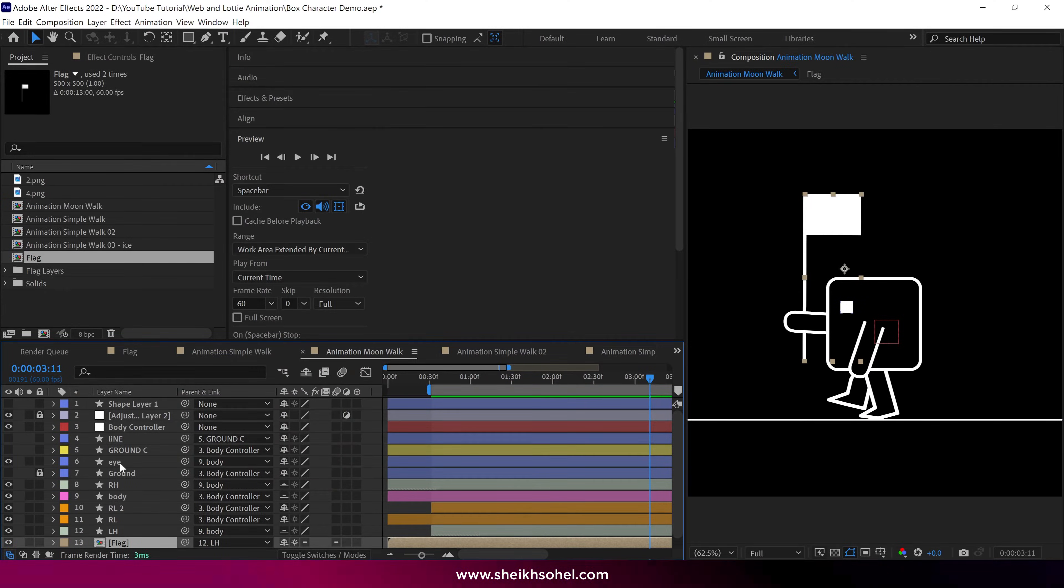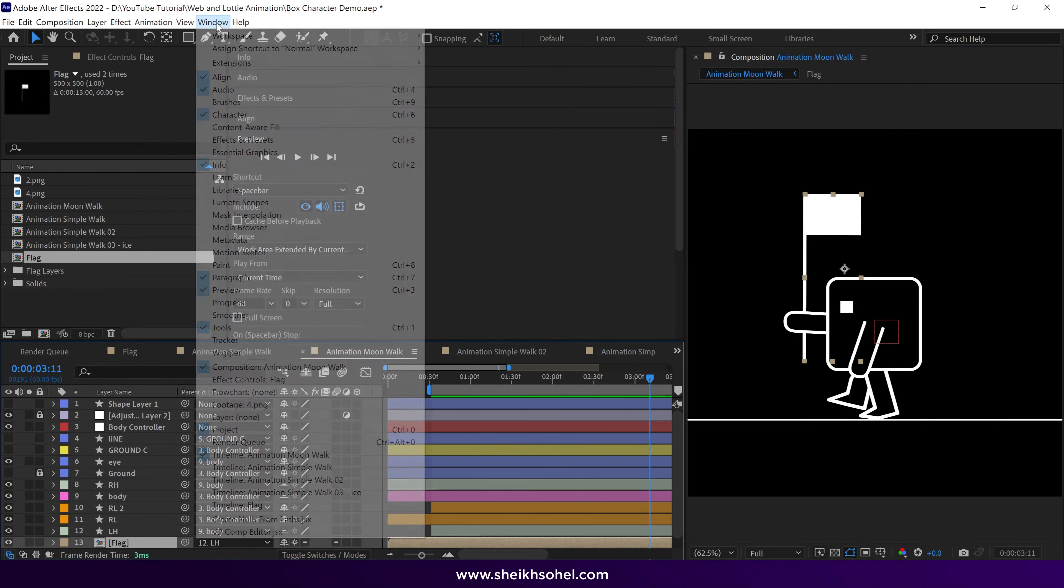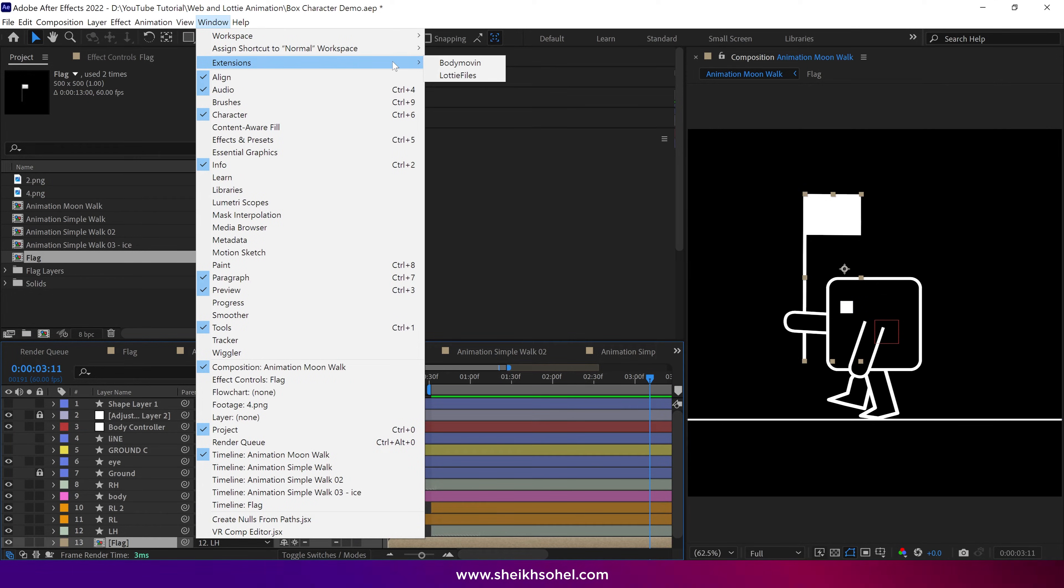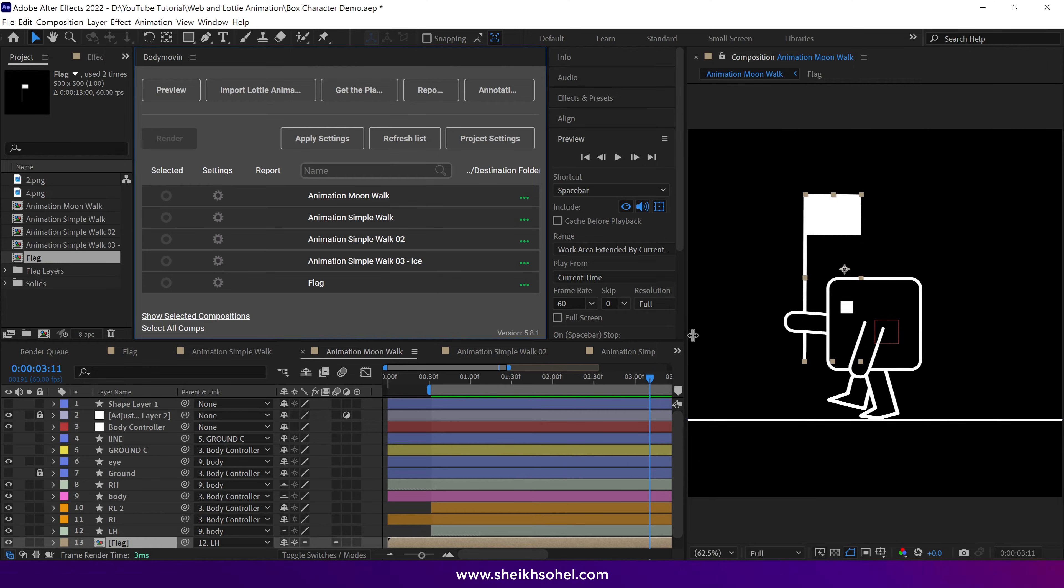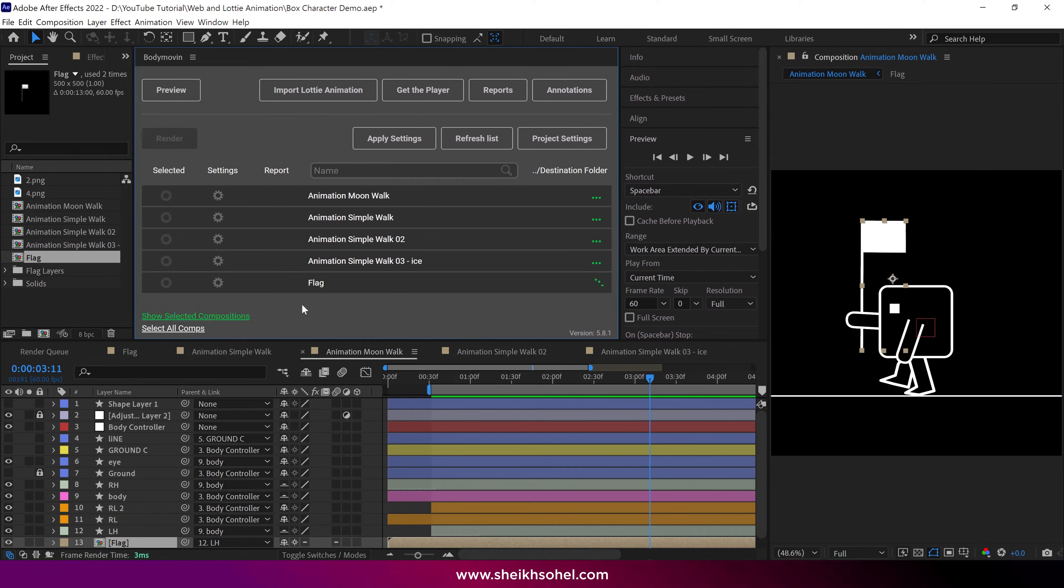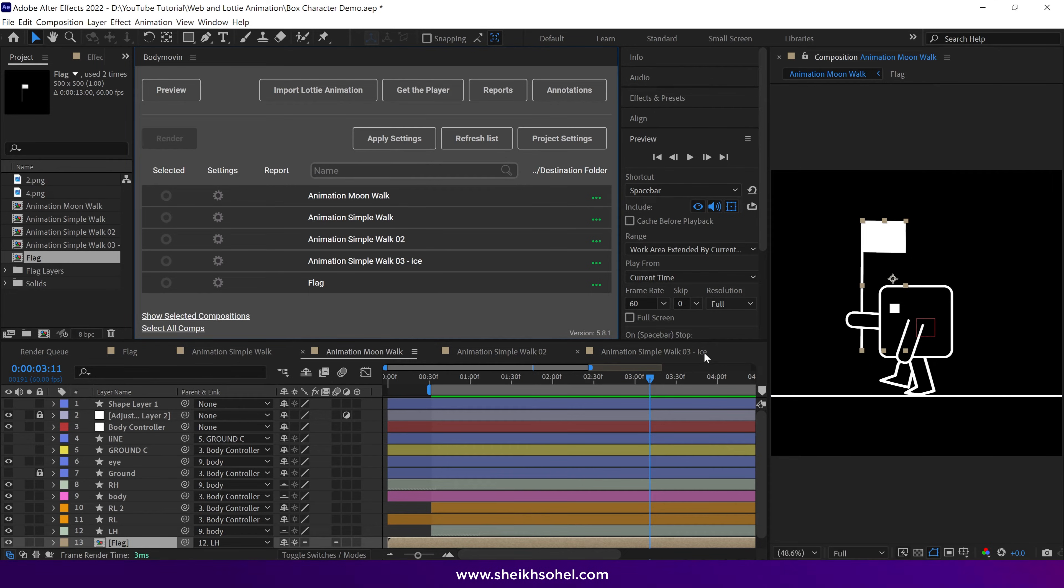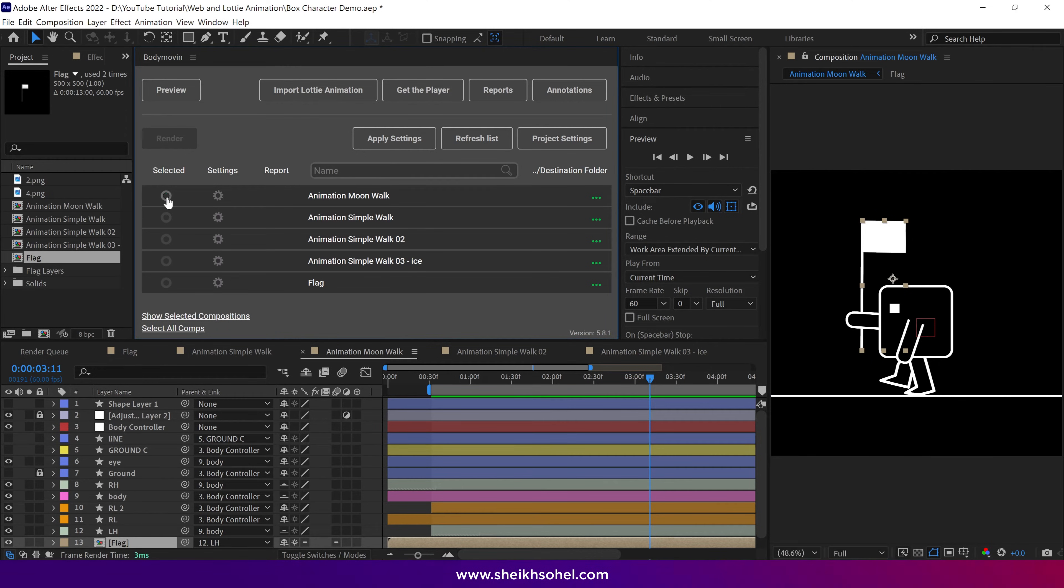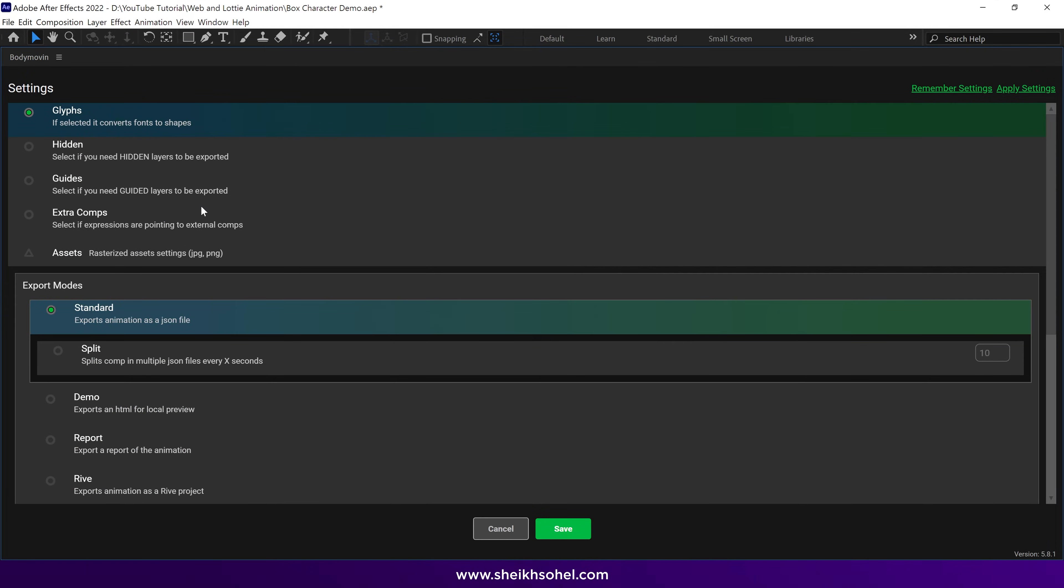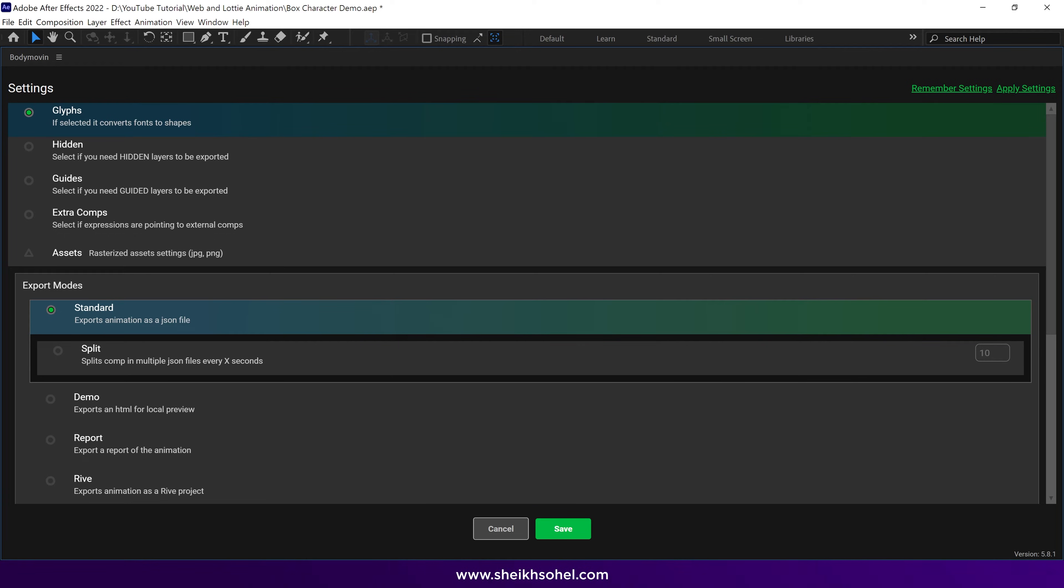All right, I have already completed the installation process. Now I go to Window, then Extensions, and select Body Movin. The Body Movin panel is added here. Let me extend this panel so you can see all the settings. These are our compositions created in After Effects, and Body Movin automatically detects them. Now I want to export this composition called Animation Moonwalk. So I select this composition here. Then I click this settings icon to show you the default settings. Make sure glyphs are selected, and then under Export Modes, choose the Standard option. Then click Save.